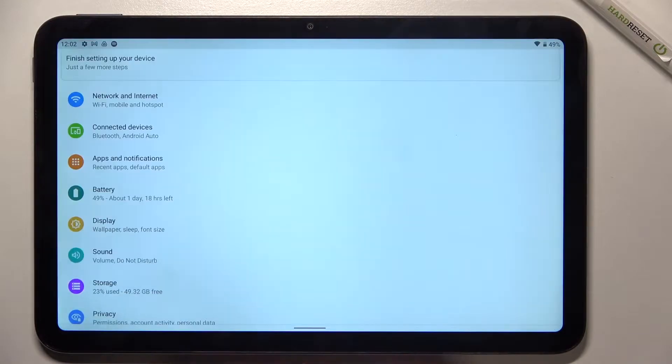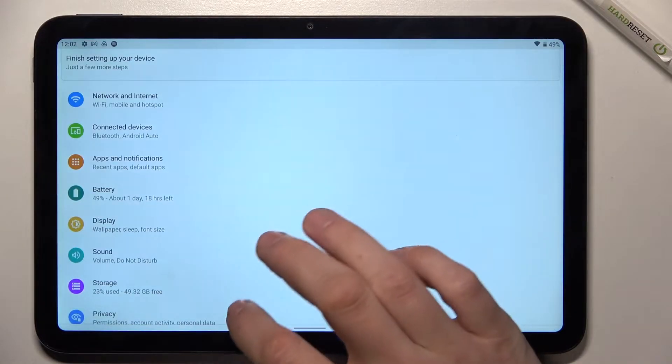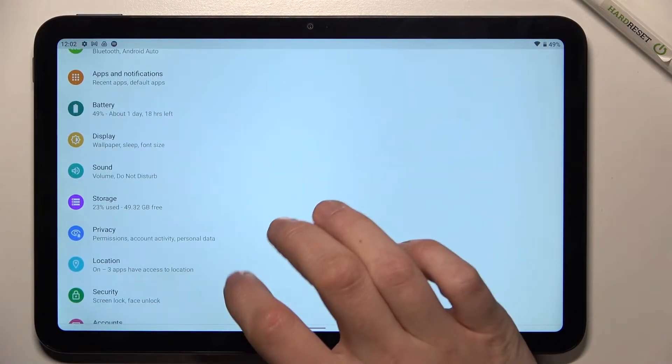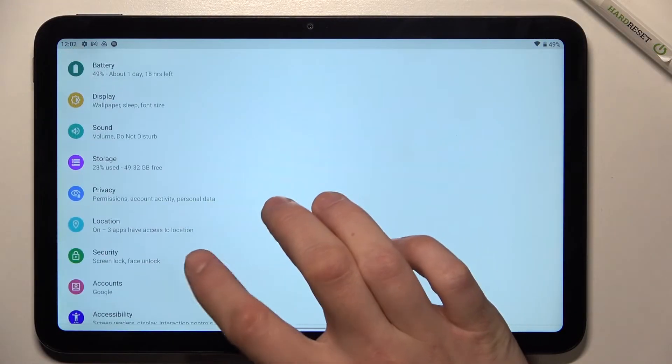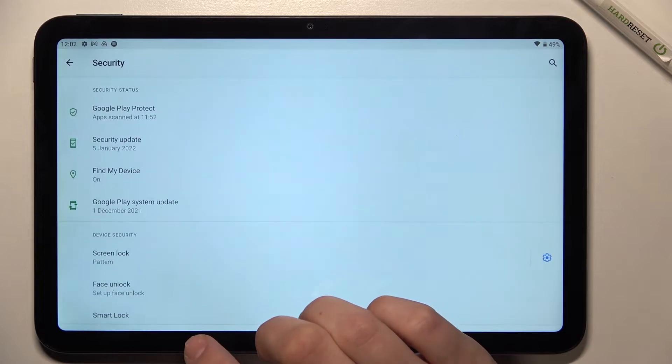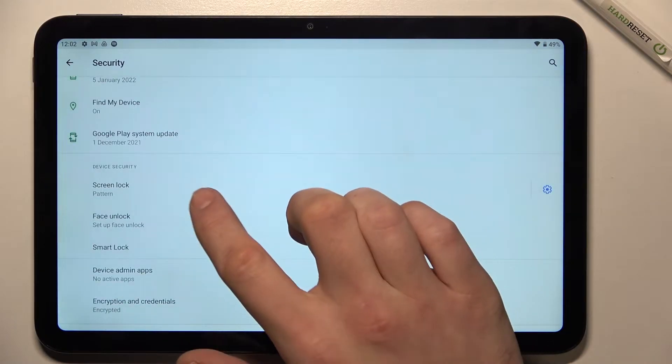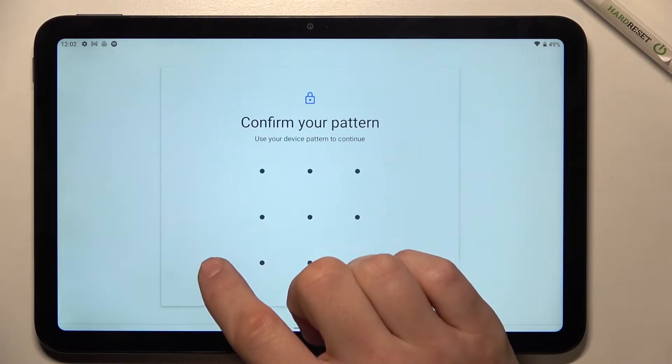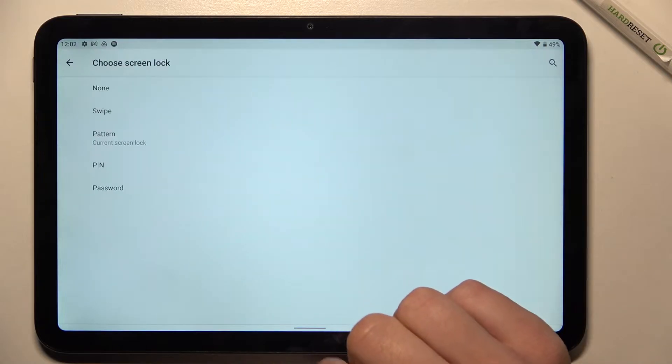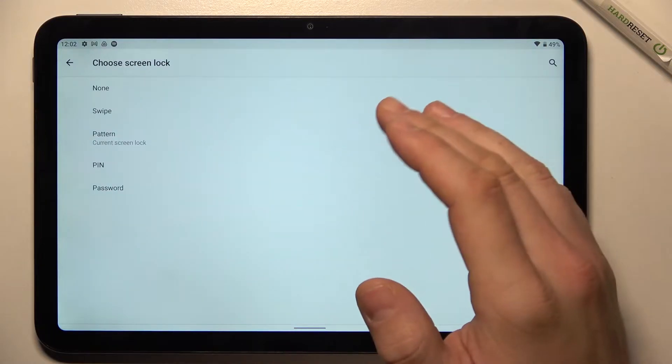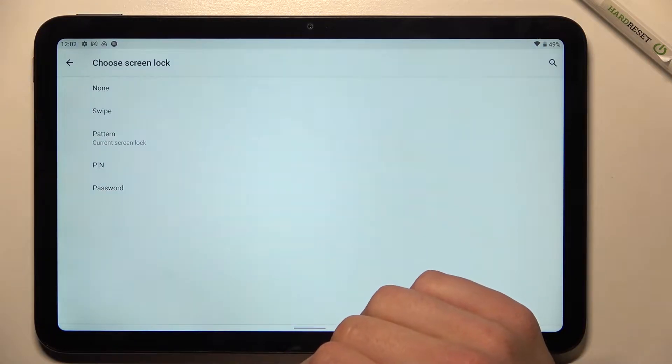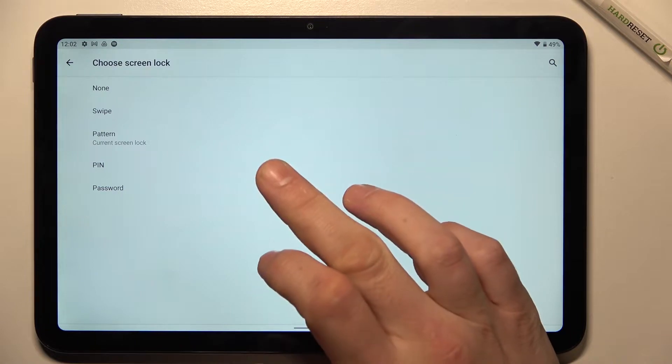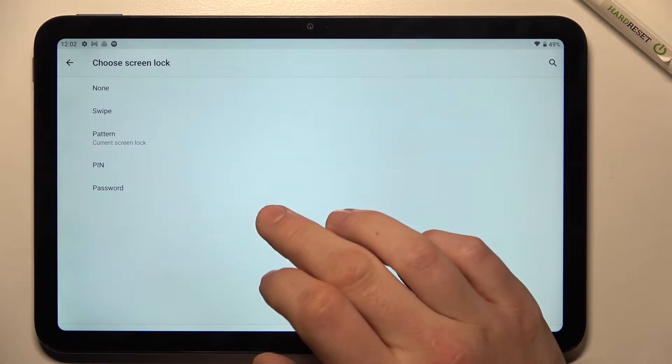In the beginning let's enter settings and go to security. Enter screen lock, confirm and as you can see right here we've got five types of screen locks: none, swipe, pattern, PIN and password.